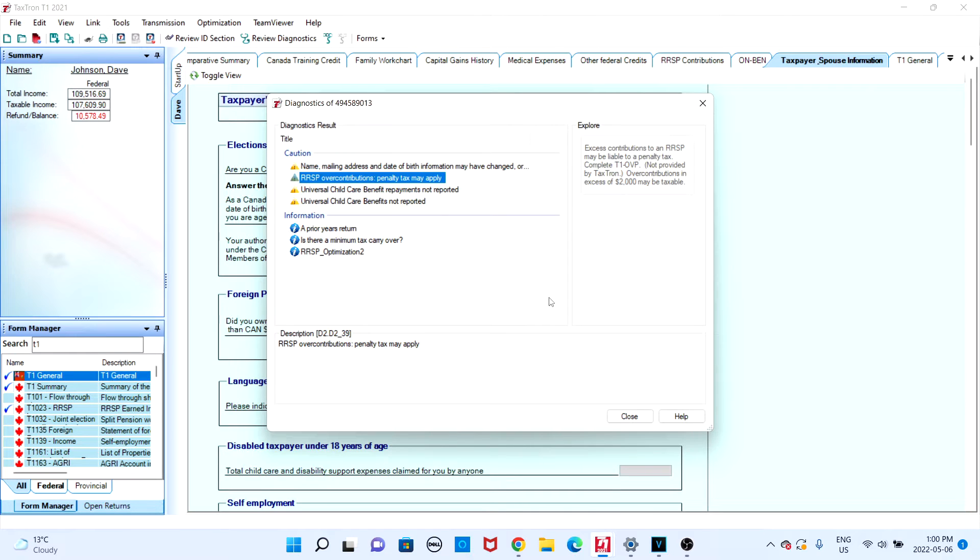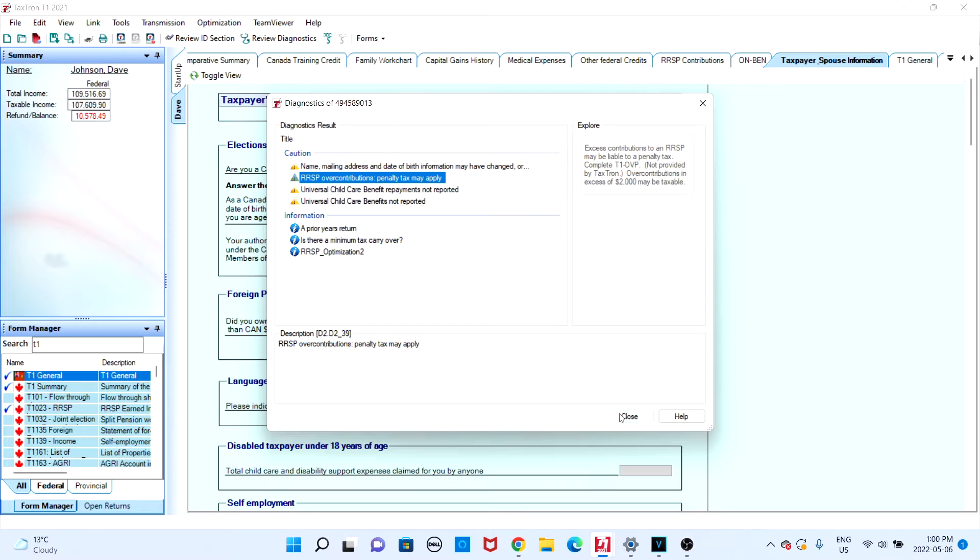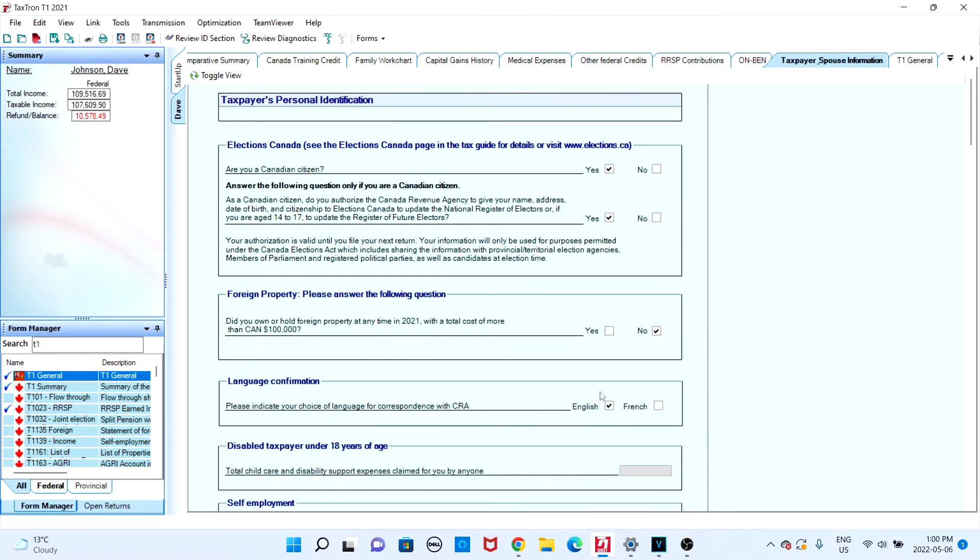So you must go and clear them up. Once you have cleared all errors and are ready to net file, navigate to the transmission tab at the top of your screen. Click on transmission and then you'll see the option to net file.